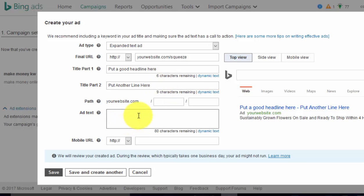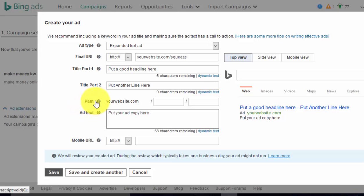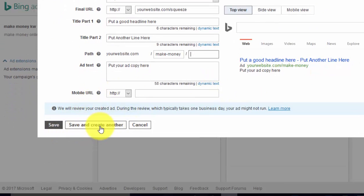Then put your ad copy. Obviously you'll come up with some really good copy. Add a new ad and split test between different ads — create five or six ads and split test them. In the display path here you can put anything you want, like 'make money,' or just leave it blank. Then save and continue.